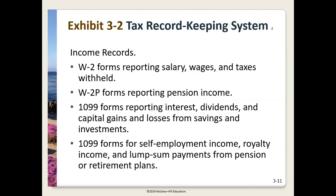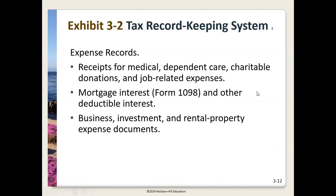Keep track of all your expenses. Any time you deduct something on your tax return — medical expenses, dependent care, charitable deductions, mortgage interest, business expenses, investment or rental property expenses — make sure you have adequate record keeping. You have to be able to prove any amount you deduct on that tax return.